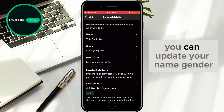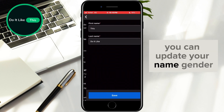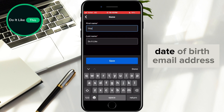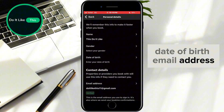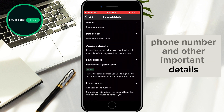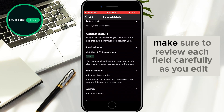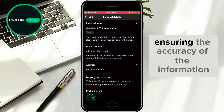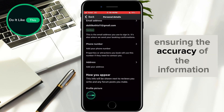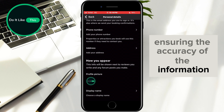You can update your name, gender, date of birth, email address, phone number, and other important details. Make sure to review each field carefully as you edit, ensuring the accuracy of the information.